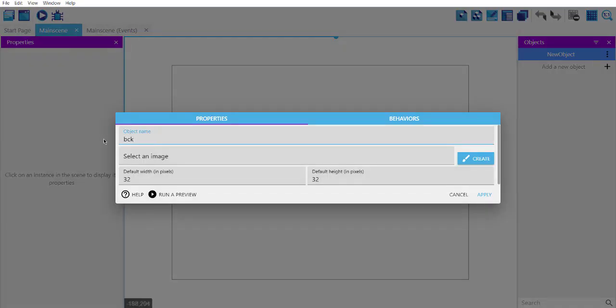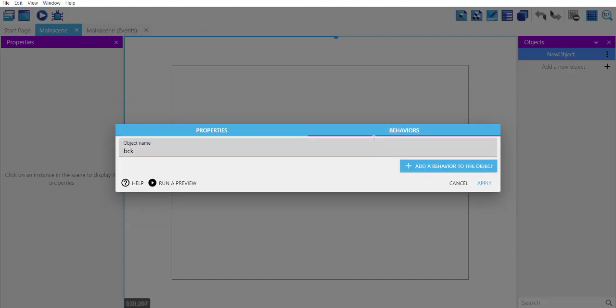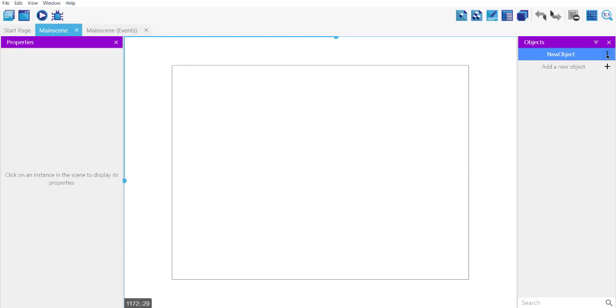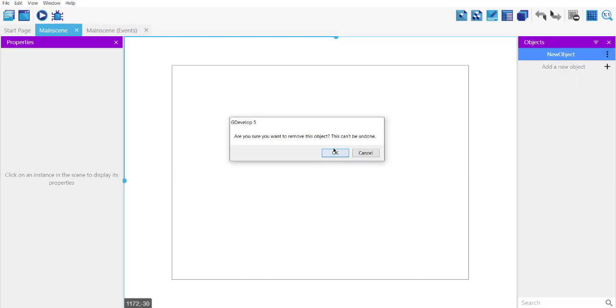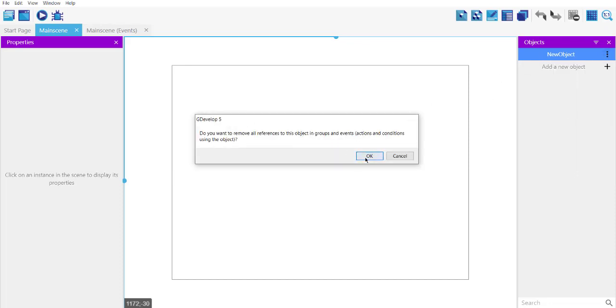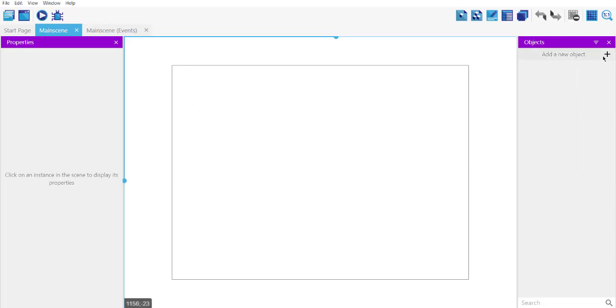So let's go ahead and add a sprite. Let's give it some name, or alternatively you can also add an asset.